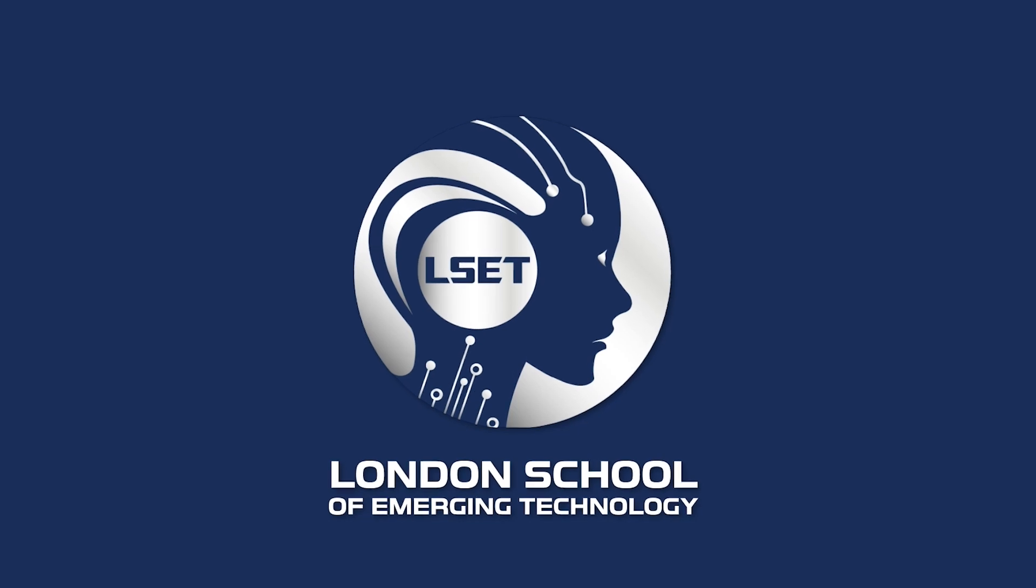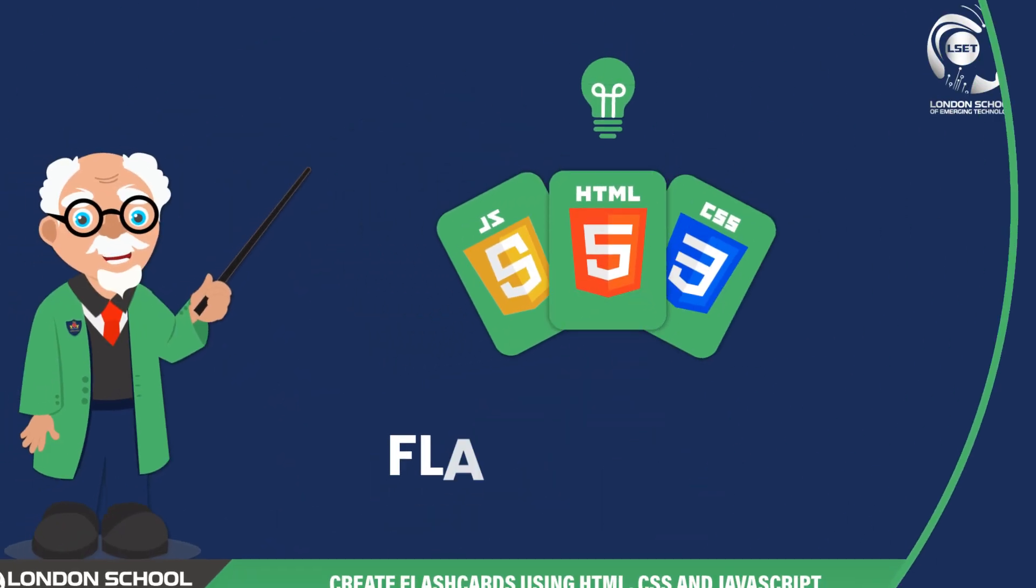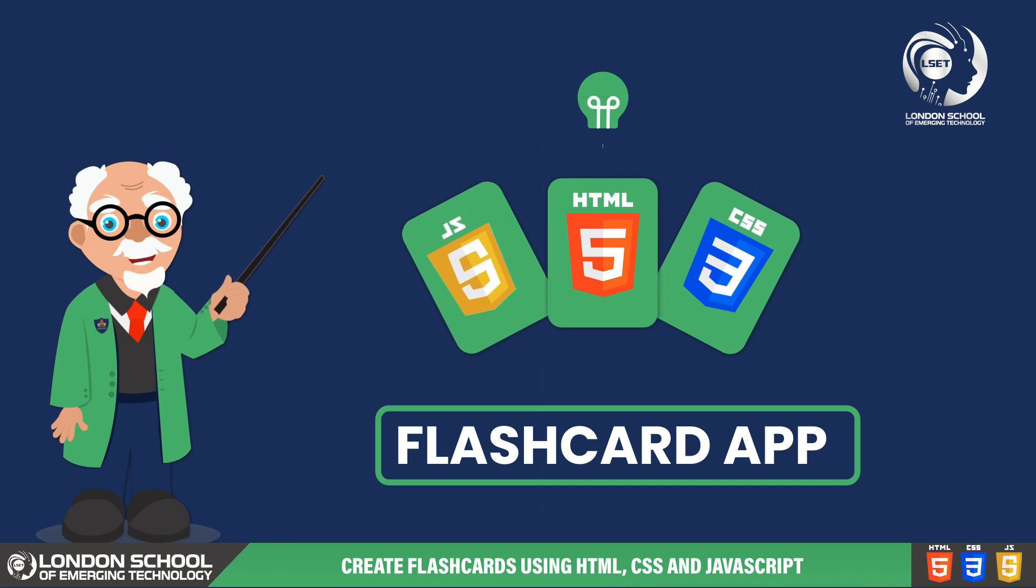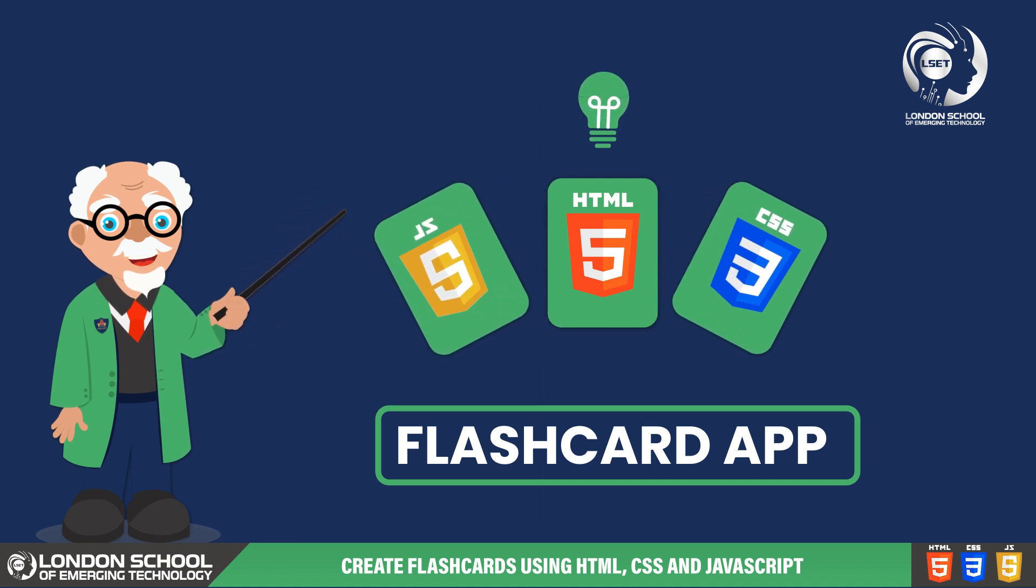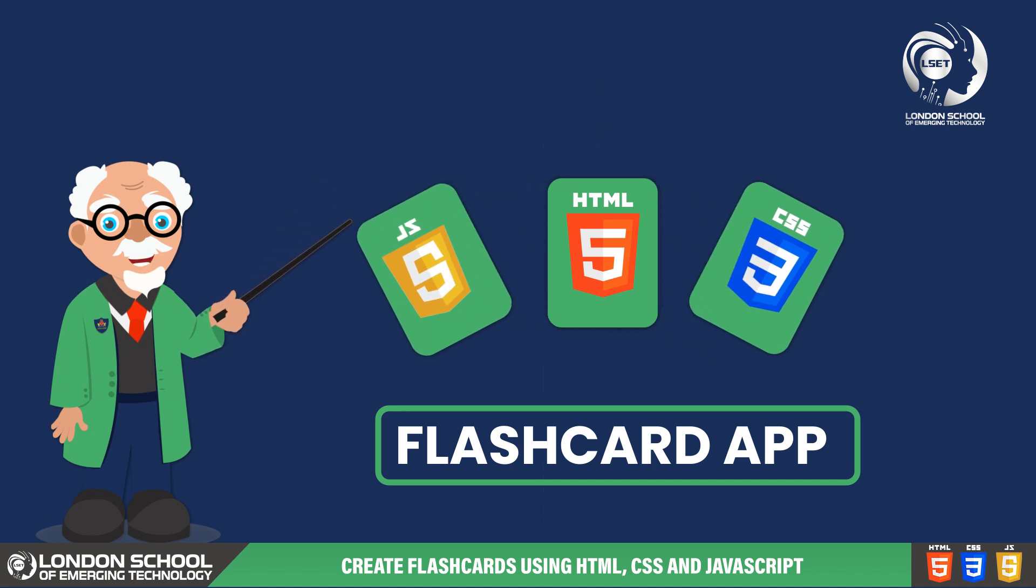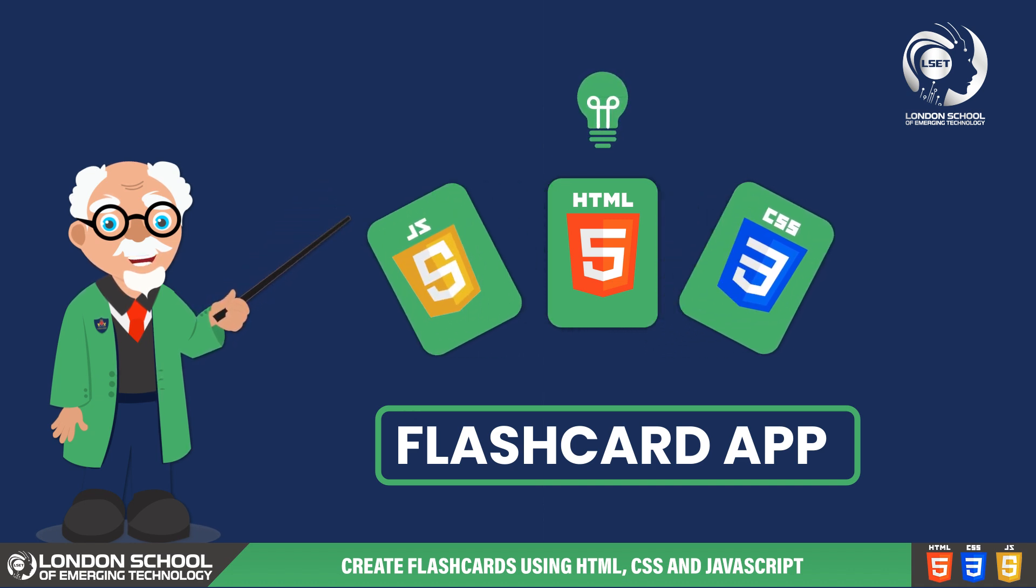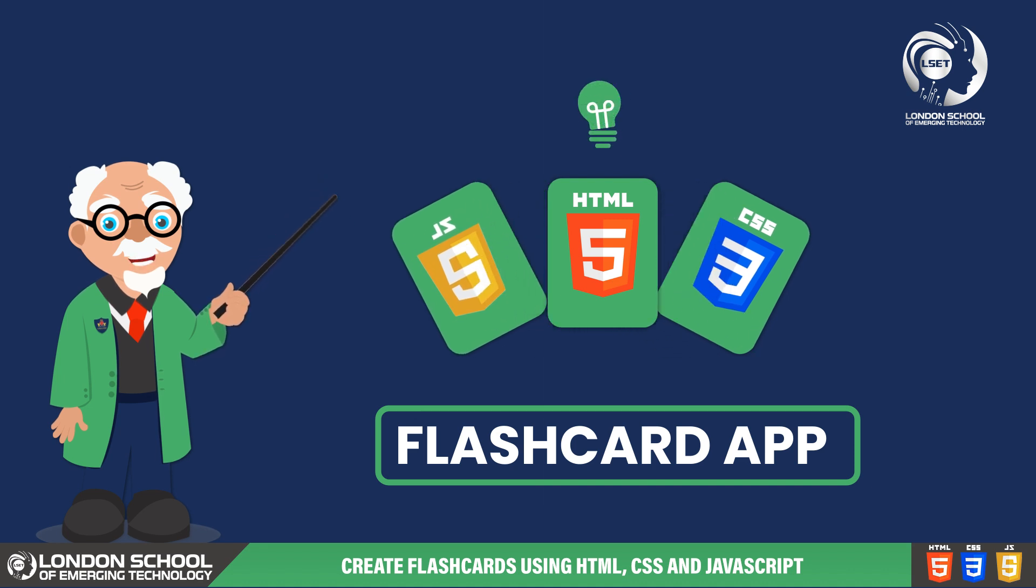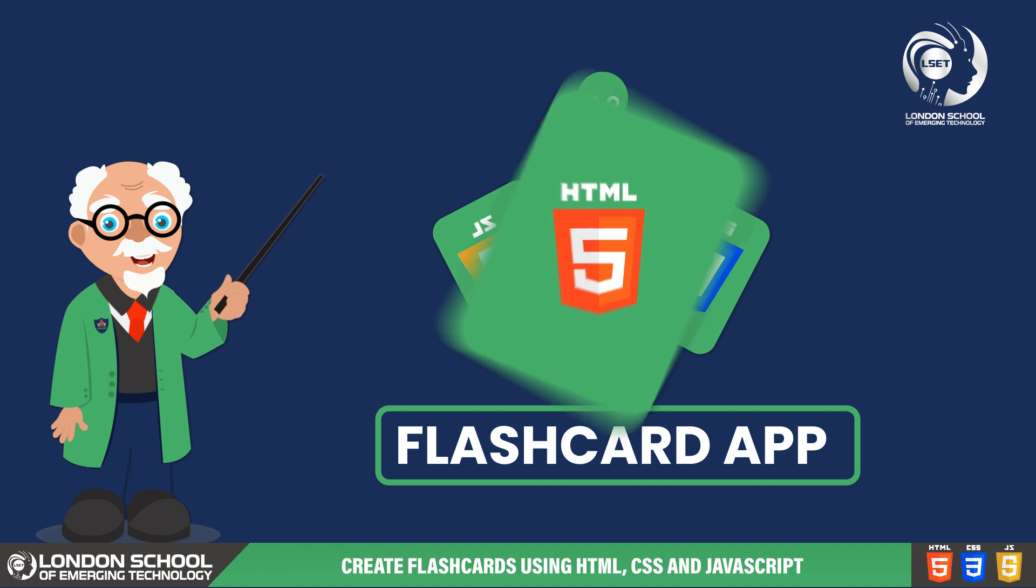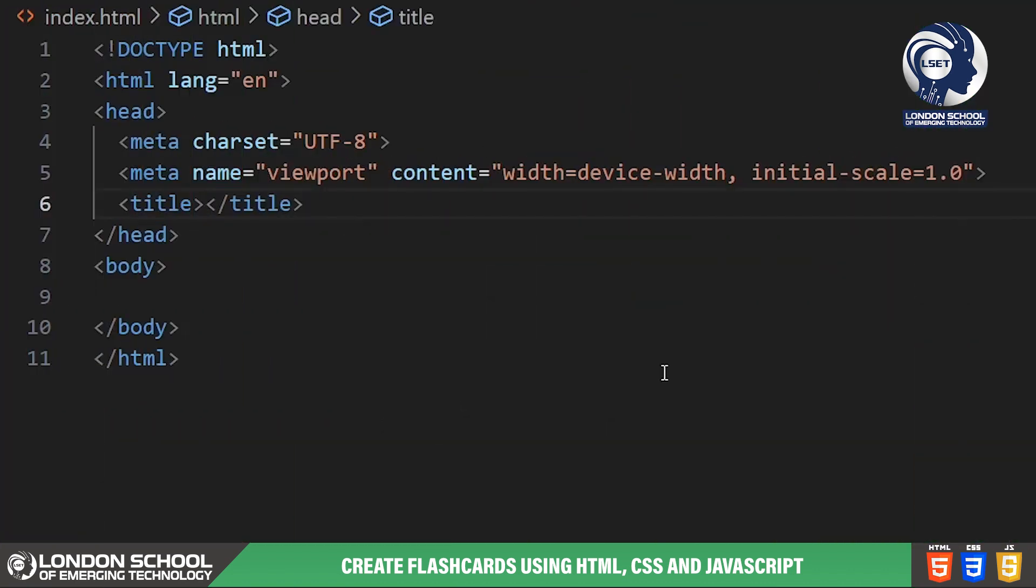Hello and welcome to LSAT TechByte. Today we're going to dive into creating a simple yet effective flashcard app using the power of HTML, CSS and JavaScript. Flashcards are a fantastic way to study and memorize information, and by the end of this tutorial you'll have your very own interactive flashcard application ready to use. So let's get started.